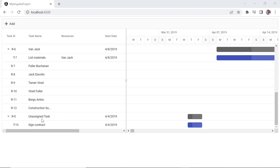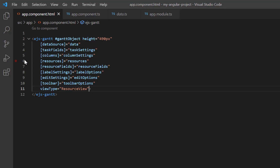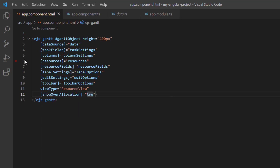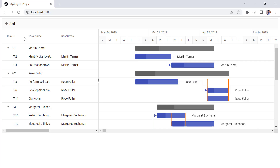What if a resource is assigned to two or more tasks scheduled on the same date? We call this over allocation. I enable the show over allocation property to highlight the over allocation date ranges with square brackets. As you can see, the over allocated tasks are highlighted in square brackets.